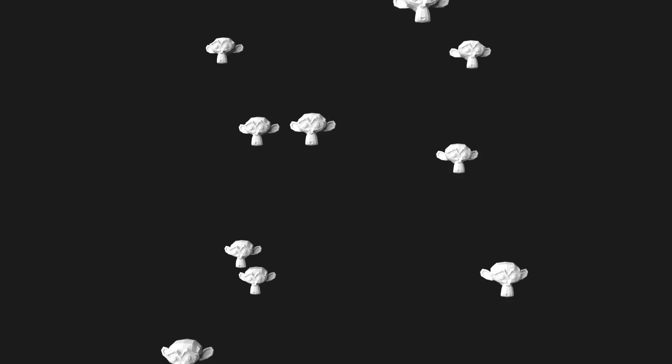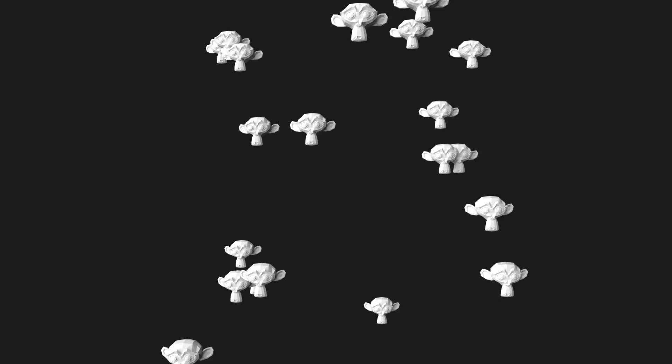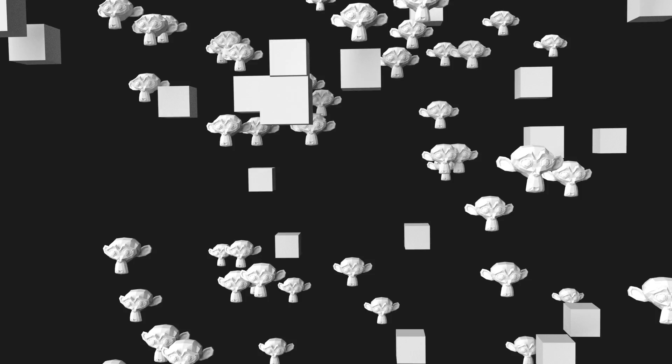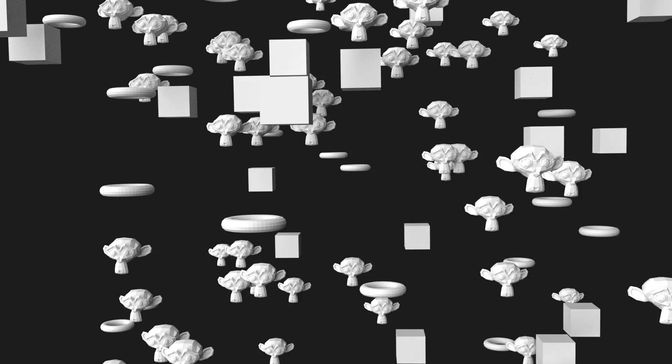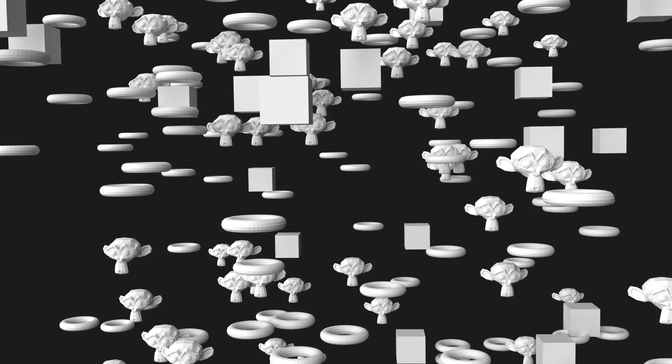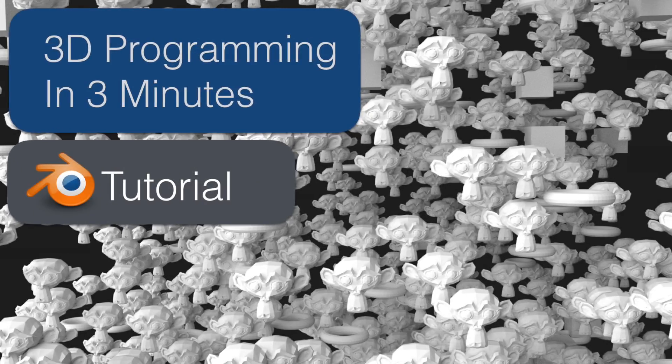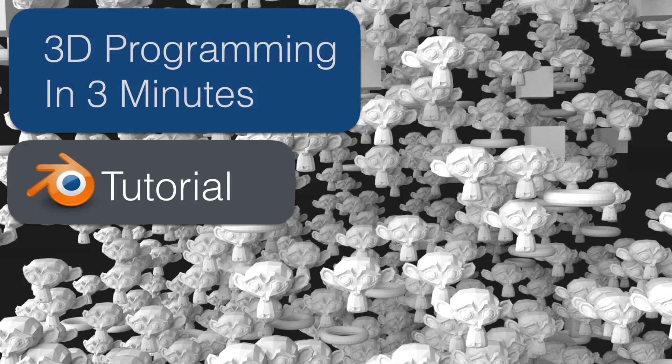Hey everyone, my name is Olav, and this tutorial will be a beginner Python tutorial in Blender. You will learn how to spawn multiple objects in random locations, and as always, it will be quick and easy. So let's get started.